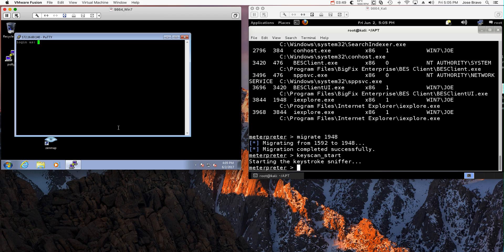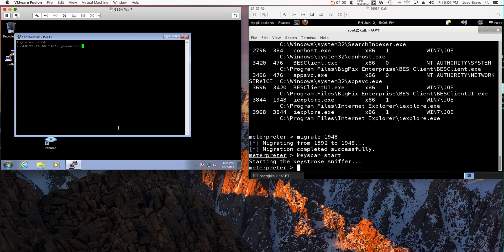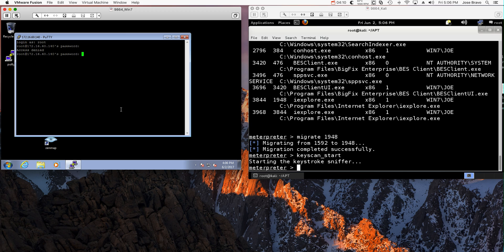And he logs in as root. Once inside the machine, he needs to provide his password, which he does. Let me type that password right.